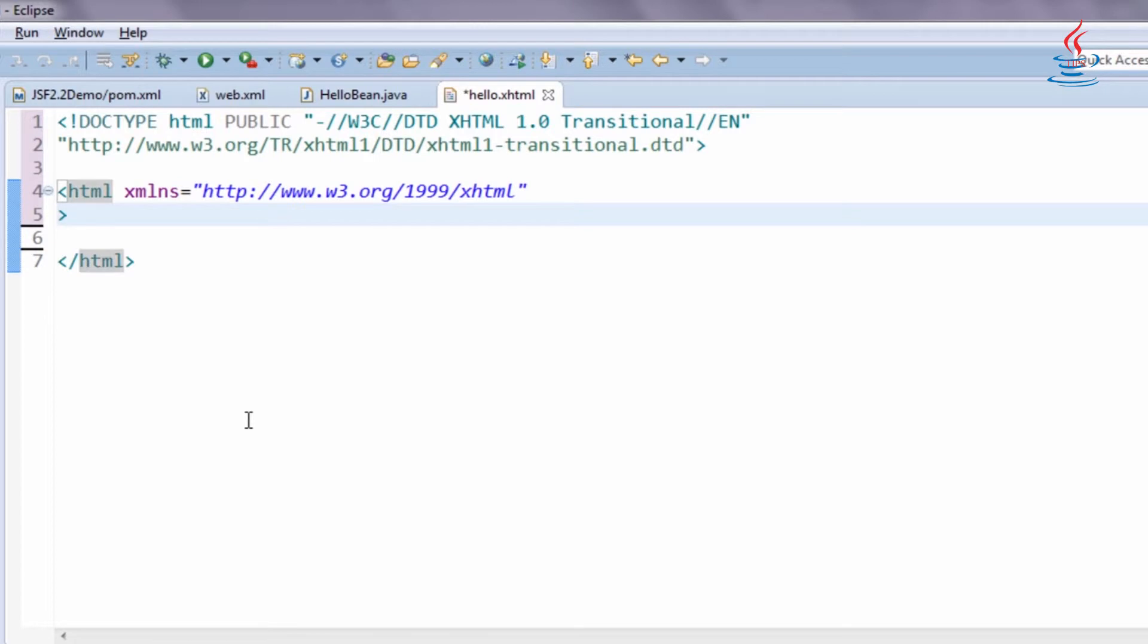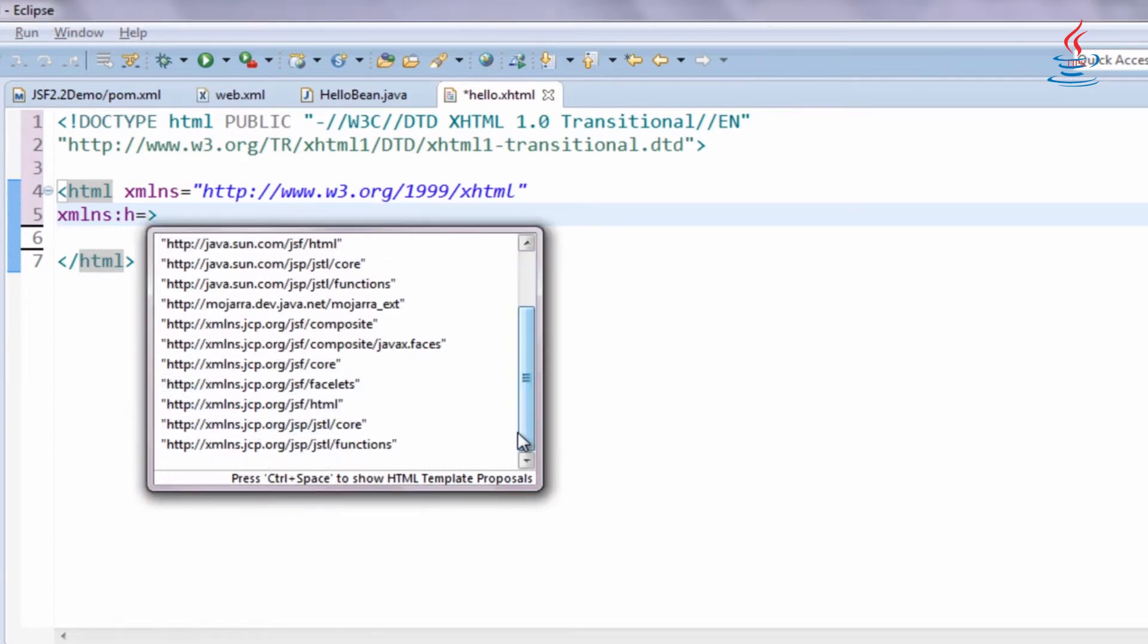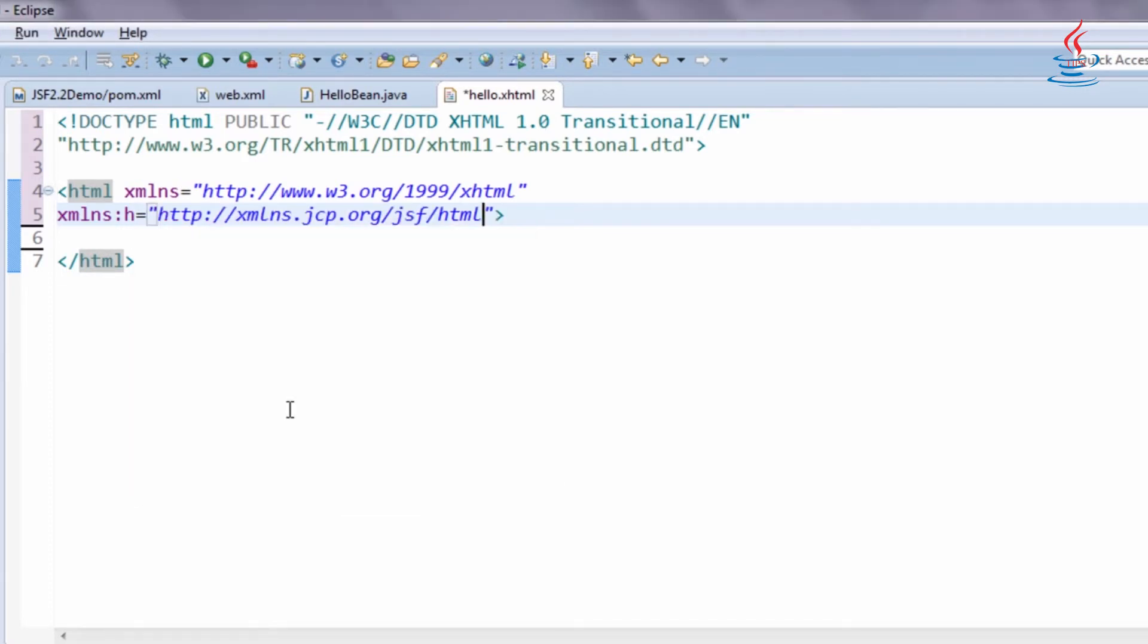Copy doctype and namespace and paste to the file. Declare JSF HTML tag library using XML namespace. Press Ctrl-space combination, select URL from the list.